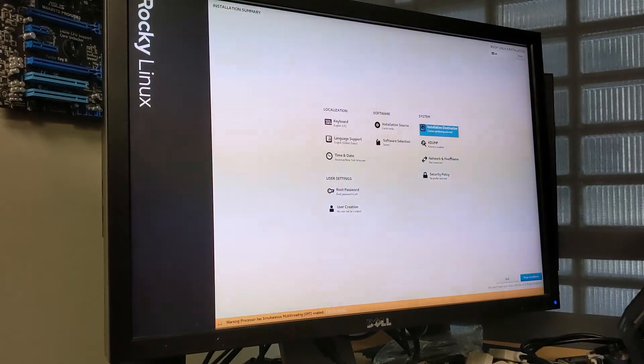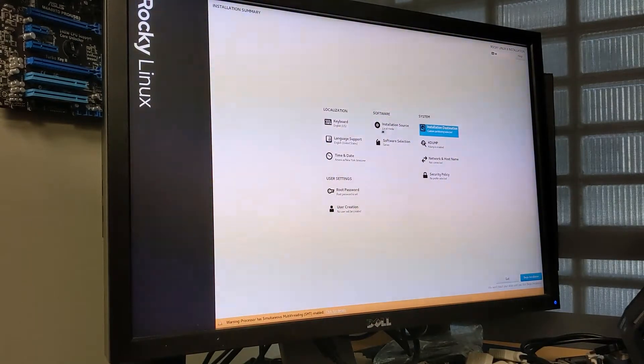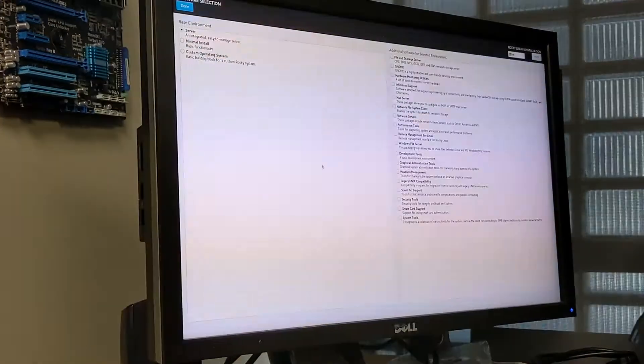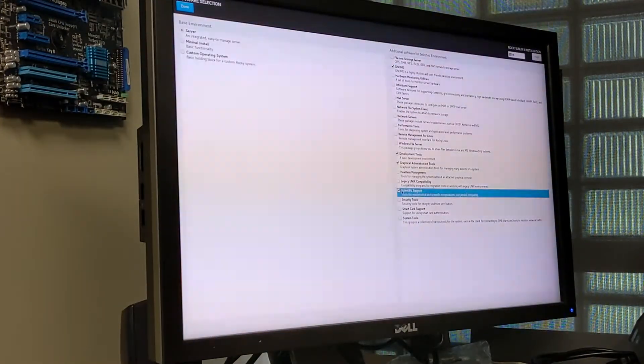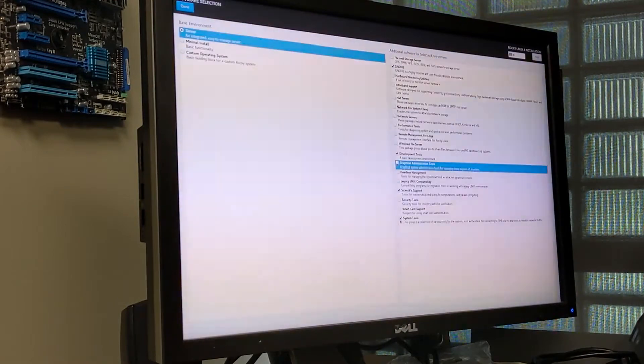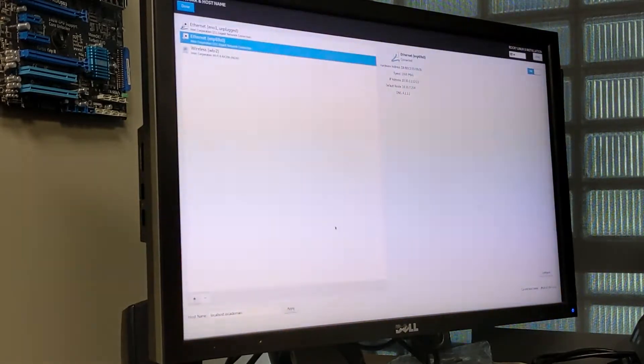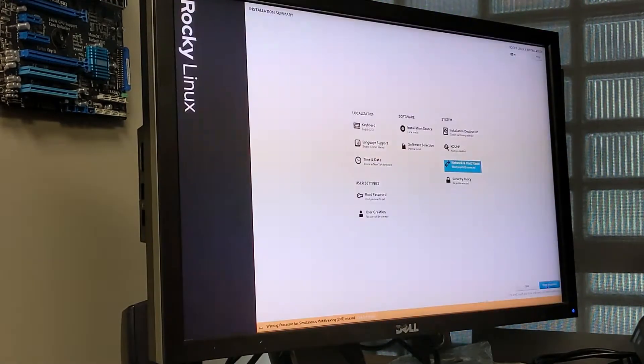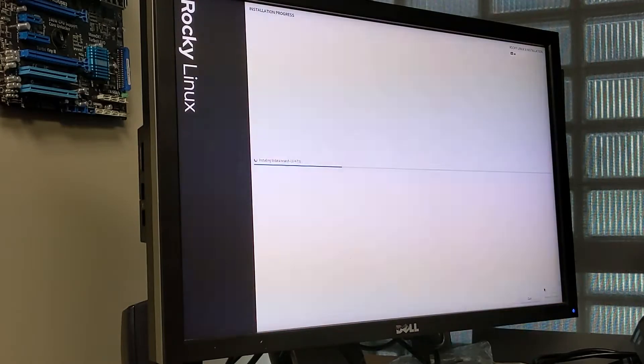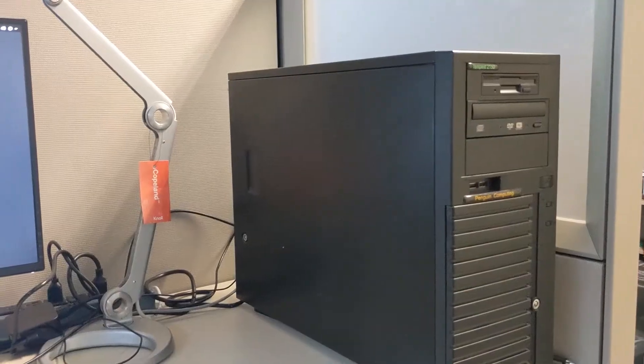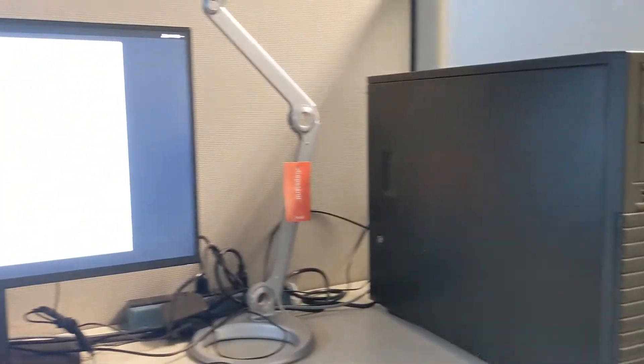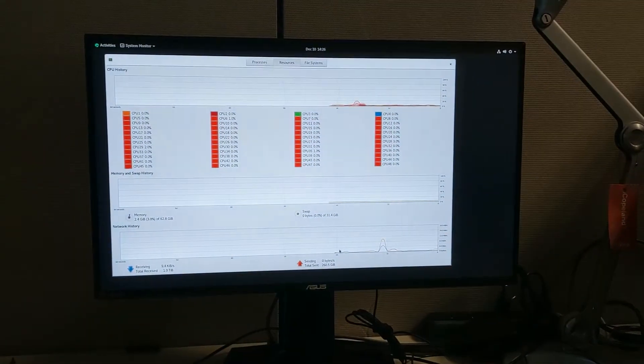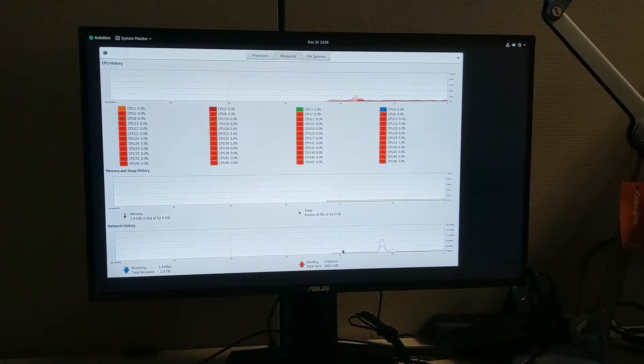Alright guys, we're installing some Rocky Linux. Got it installed and done.